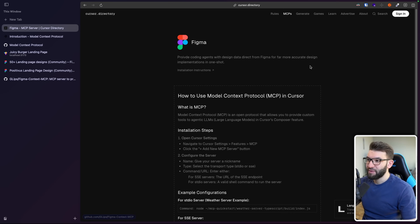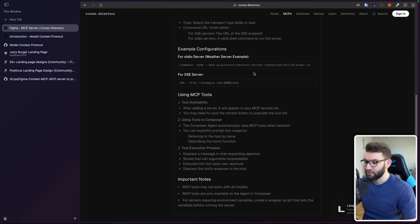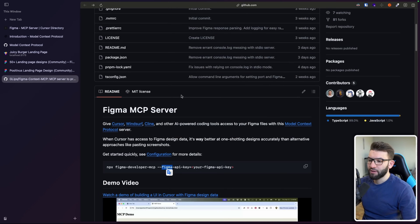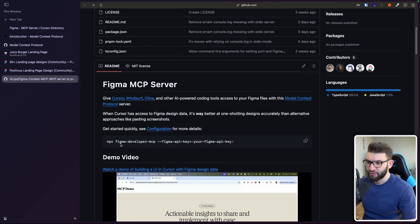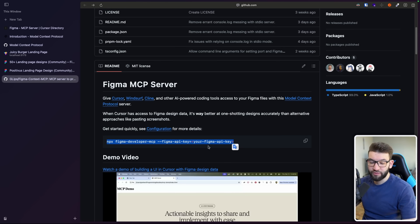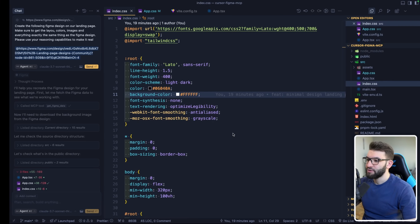This is the Figma MCP — if you click on it, it shows you how to install it. It's very straightforward because it's hosted on NPM. All you have to do is run the command providing your Figma API key. You can grab your Figma API key from your Figma account under the security tab where you can generate an API key for free, and it's linked to your account.